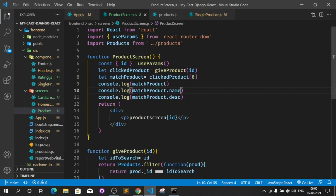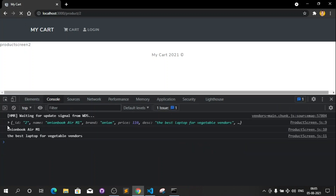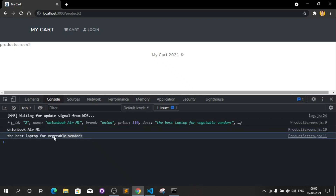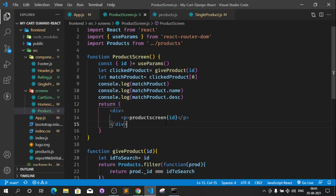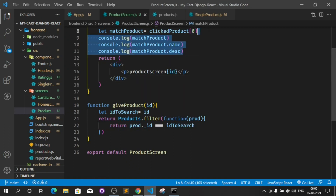Now save this and this time it should not return undefined. Refresh this and as you can see now it returns me this array, this is not undefined — this is Onion Book Air and this is the description. Now this is the thing which we wanted. If you have tried to make this product screen you definitely had the issue where it says undefined. So come here and after we have this product let's clear out this stuff.